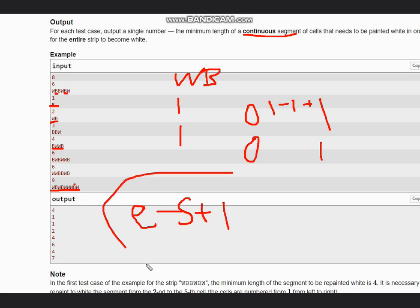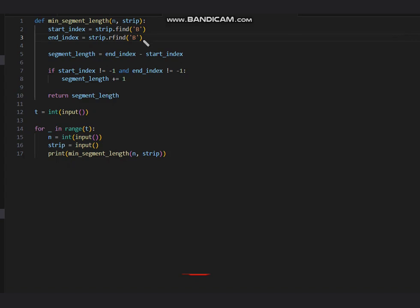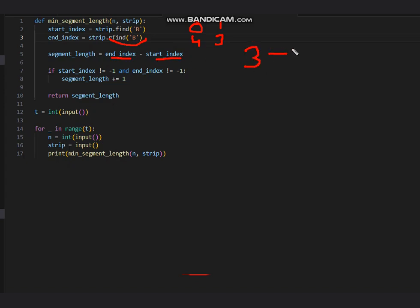Now let's look at the code. We have start index as strip dot find('b'), which gives us the index of the first B. Then we find end index using reverse find — rfind('b') — which gives us the last index of B. Then we compute end index minus start index and add plus one, provided neither of them are minus one, and we return that segment length. In this way we get our output. I hope you all understood this solution — thanks for watching!